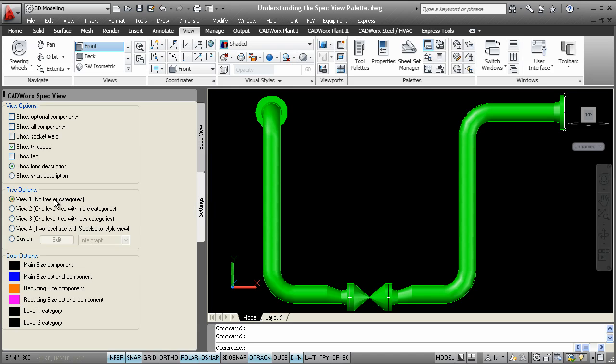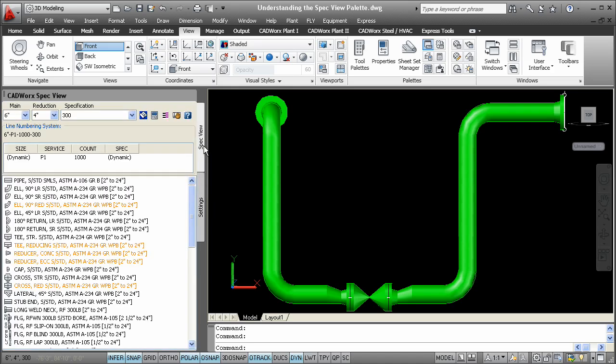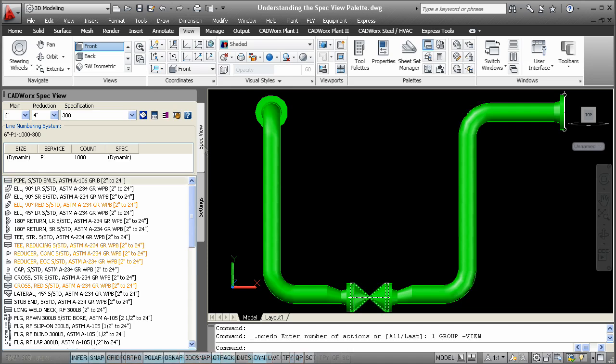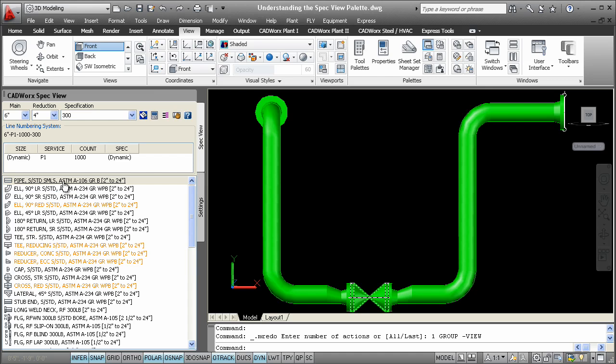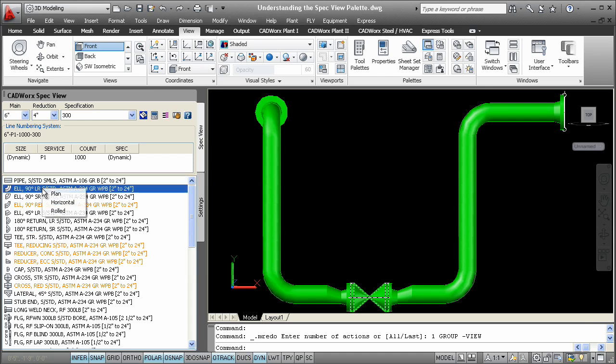One last thing, be reassured that all AutoCAD functionality that you are used to also works with this palette. So if you want to dock the palette, you can do just that. Keep in mind, if you right-click on certain components in the tree, you'll have even more options.